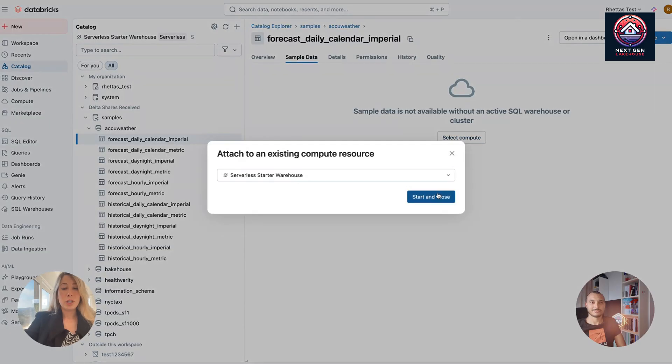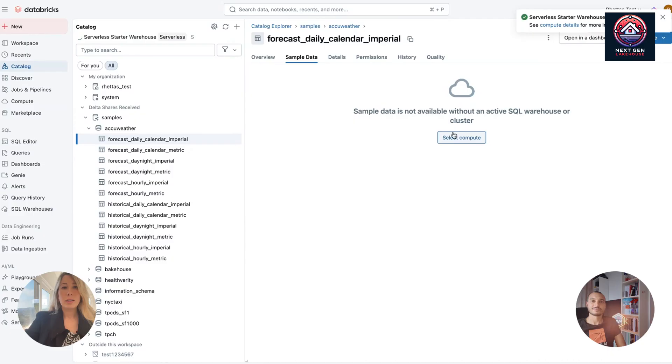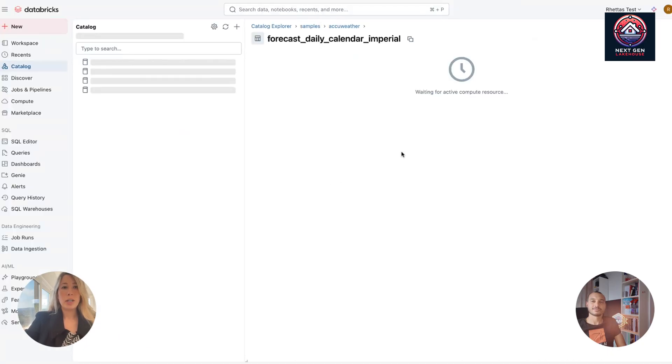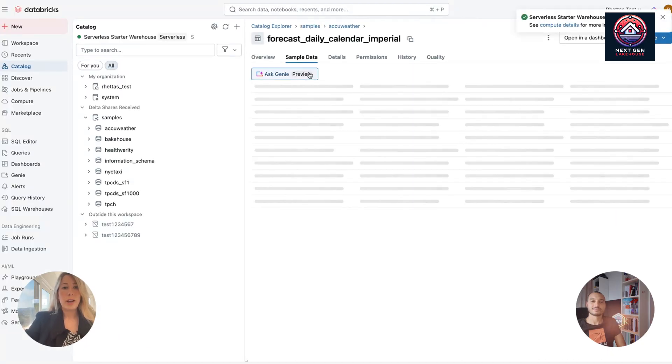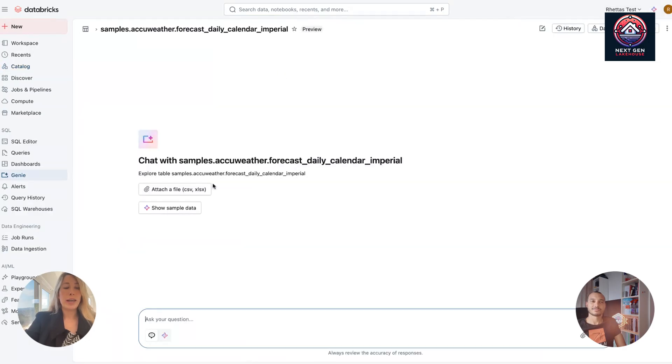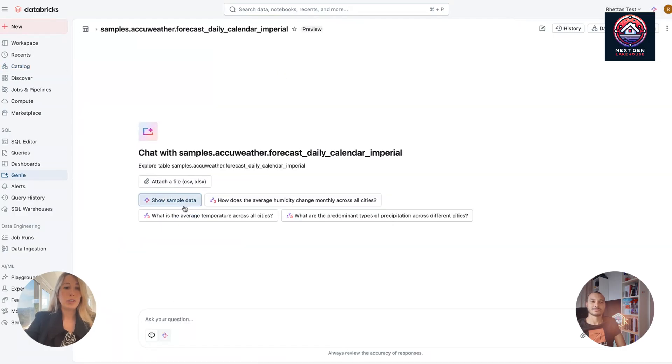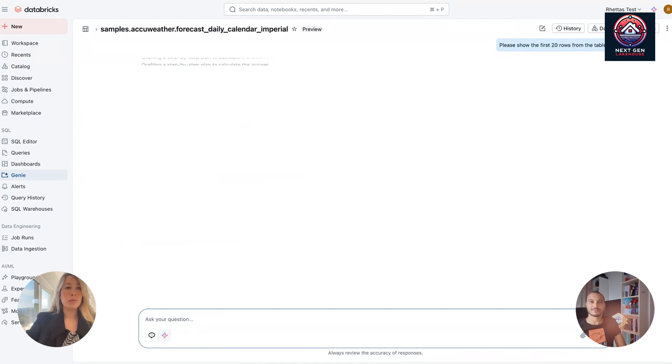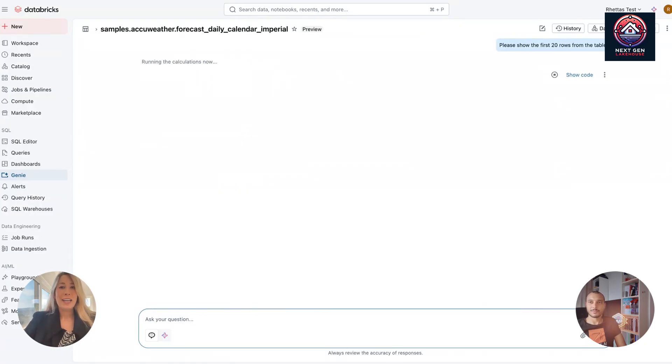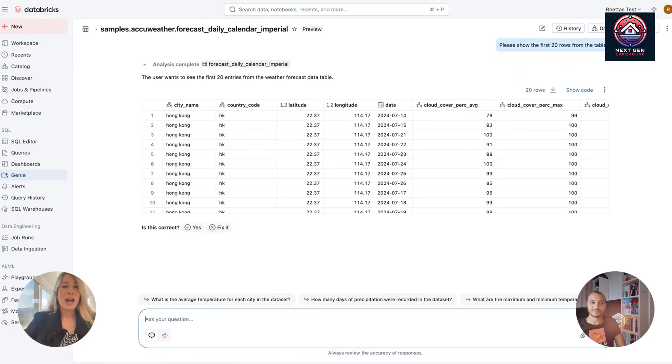I do need to push this just for the first time because I spun up the workspace. But here I'll get my cluster started. My compute started. Here we go. All right. And then I can go right into Ask Genie on this data set. So I can already start by saying show sample data. So think about it. In less than two minutes, we are already in a catalog. I'm already in Genie. I'm already asking questions. And I didn't have this workspace two minutes ago.